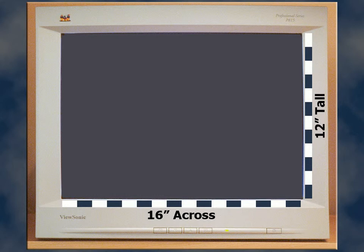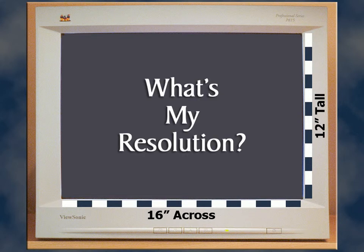Okay, so what is the monitor's resolution in pixels per inch? Well, this depends entirely on how many pixels we choose for the monitor to display.